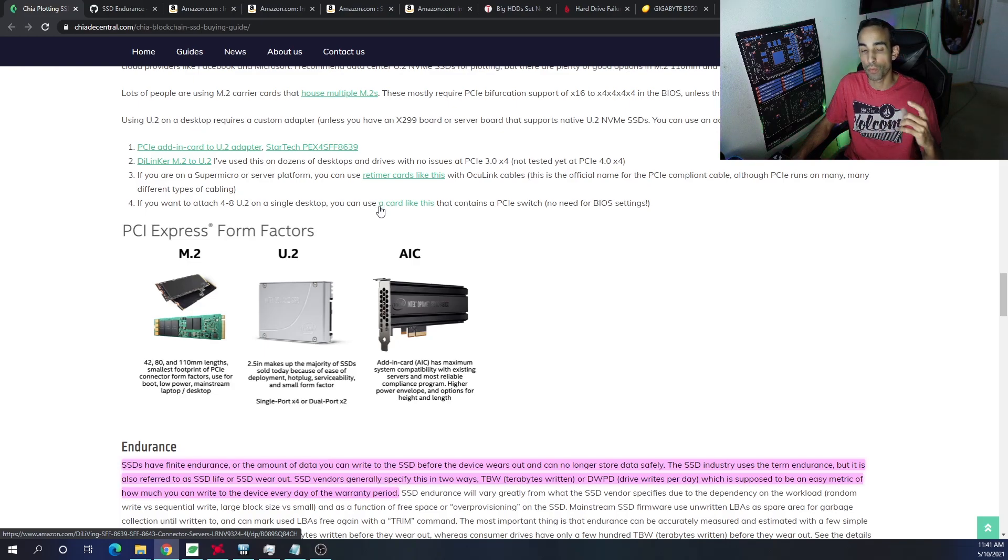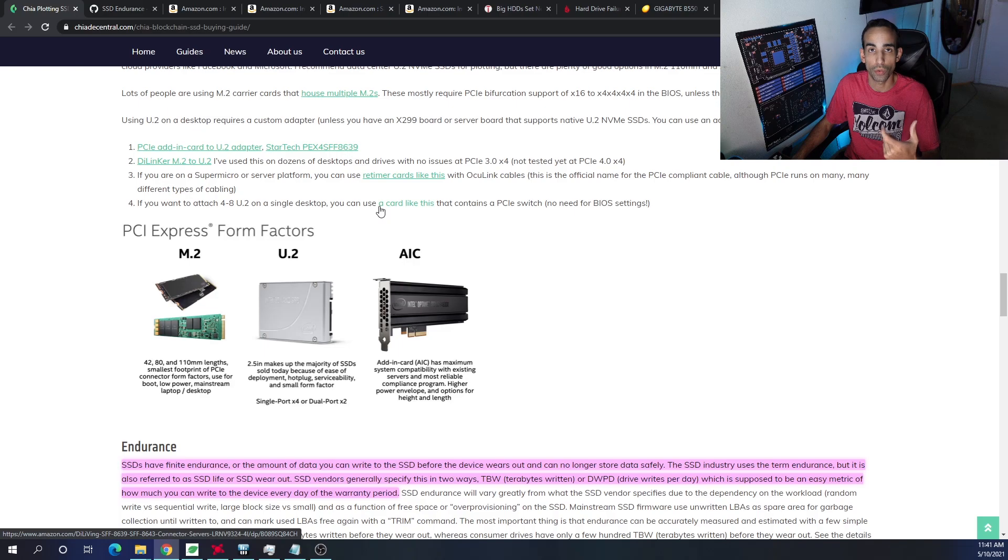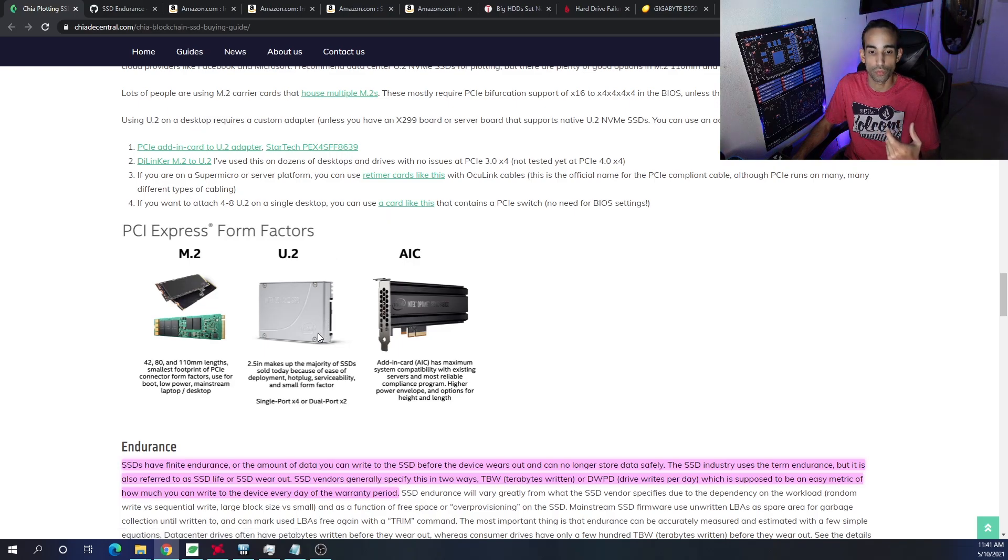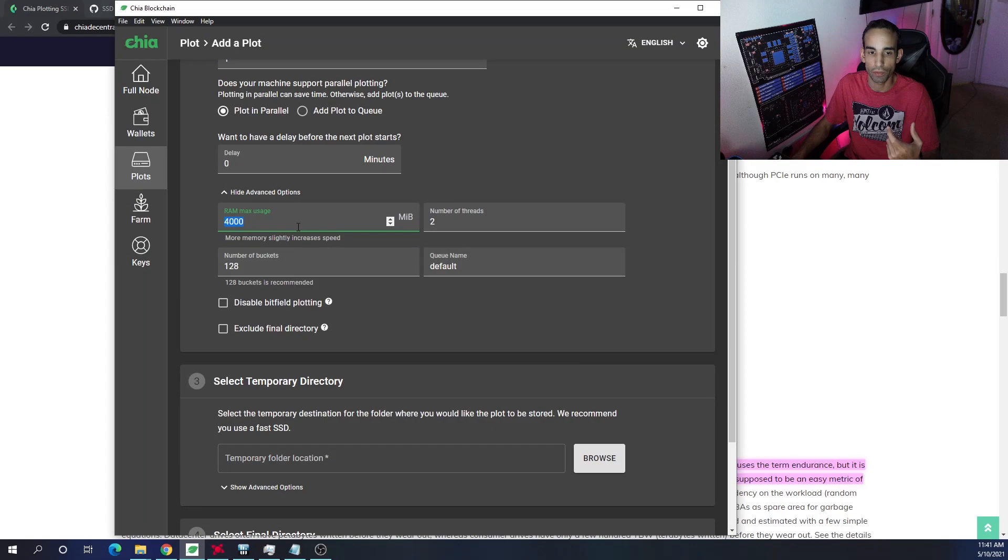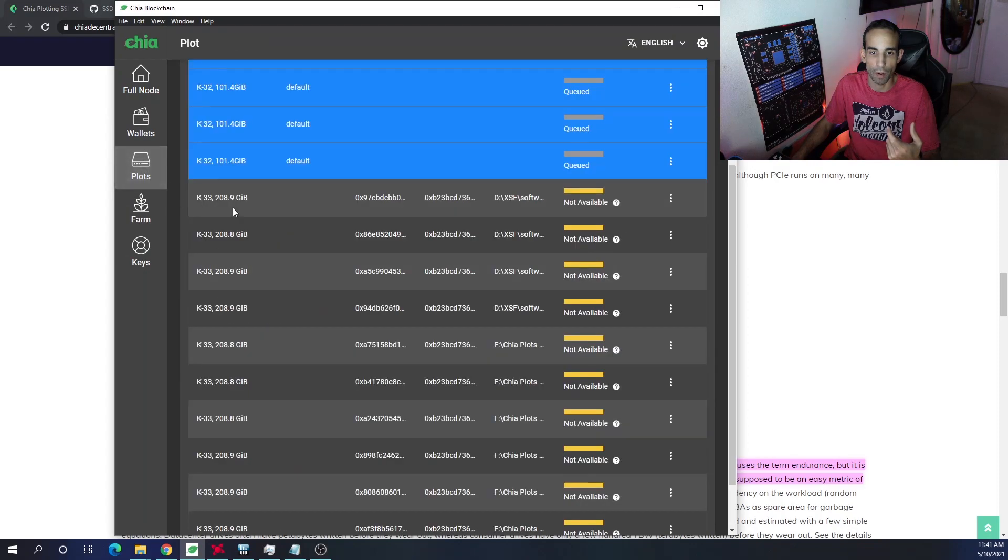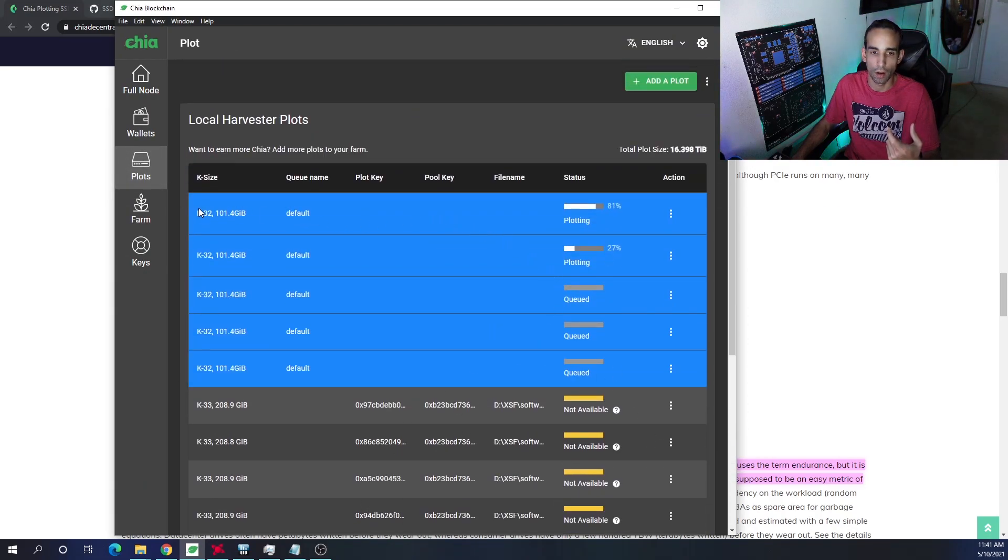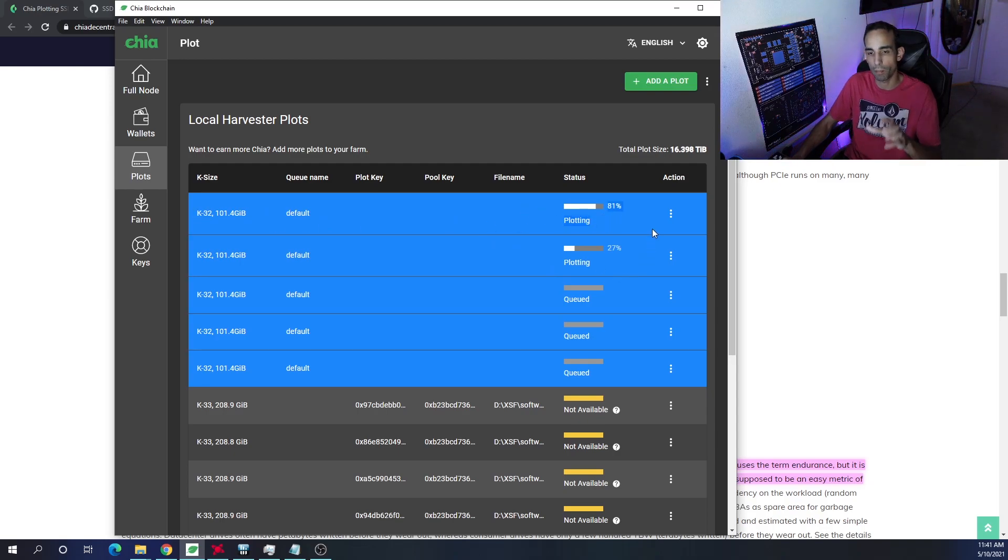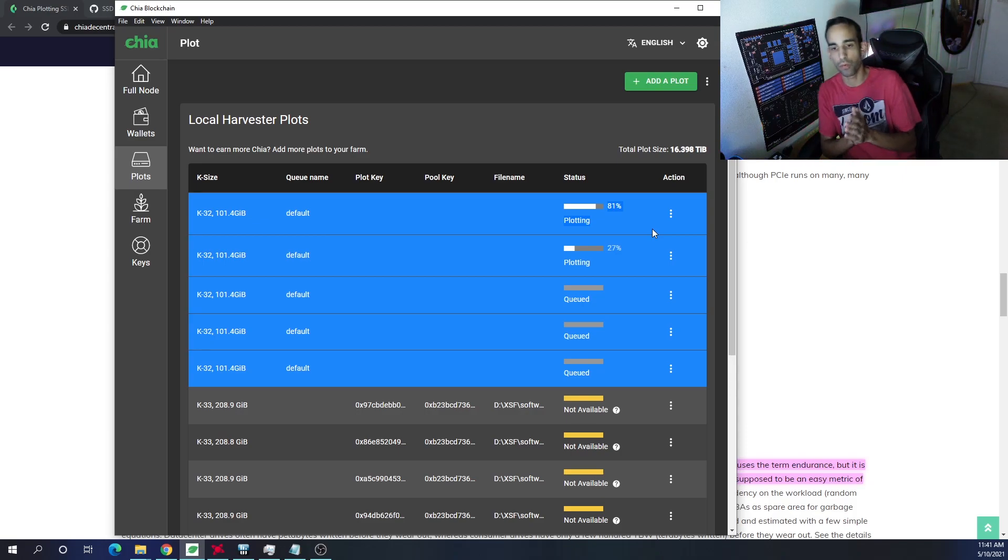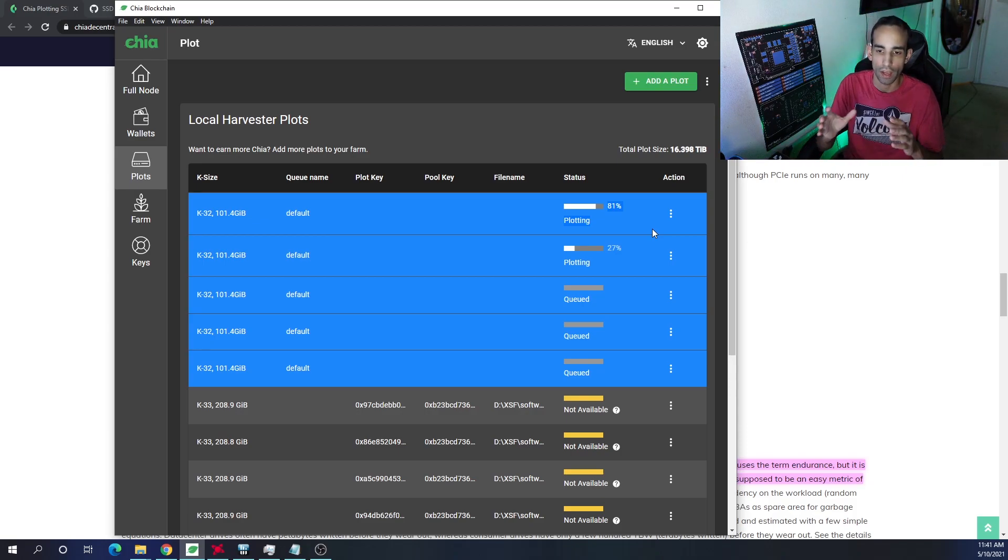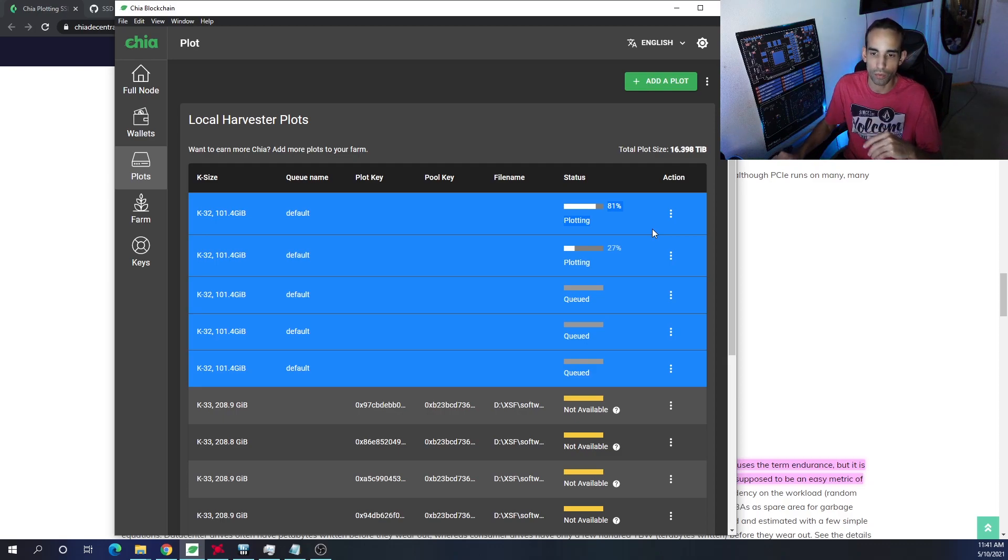But I would recommend a gumstick drive, is what I call it, or an M.2 NVMe SSD. You can use regular SATA SSDs, but something I want to show you here are my plots. And of course, I lost internet connection, so I'm going to have to restart. But these two plots right here is plotting on my C-Drive. My C-Drive is the Corsair MP600 4-Series NVMe, and it's perfectly capable to get the job done. I can plot in parallel maybe one or two or three.